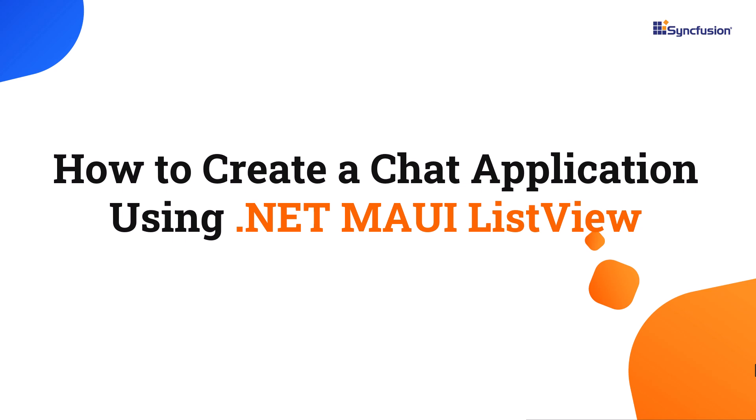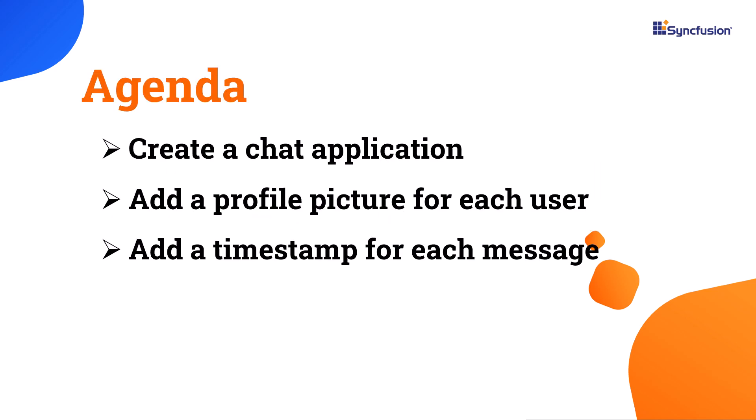Welcome to this .NET MAUI ListView Tutorial. In this video I will show you how to create a chat application using the Syncfusion .NET MAUI ListView. I will demonstrate how to add a profile picture and a timestamp to each message.